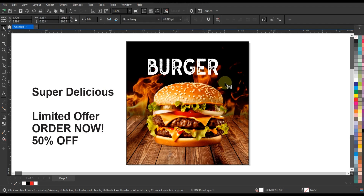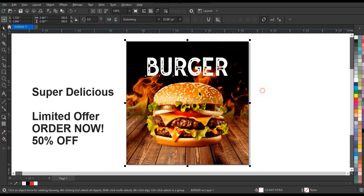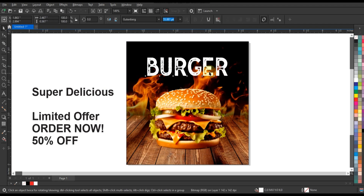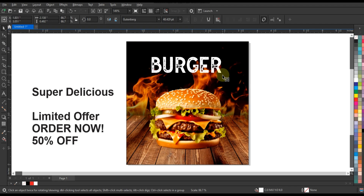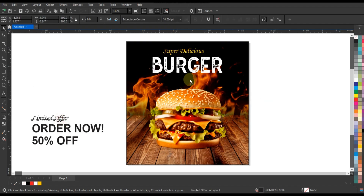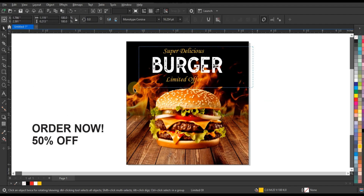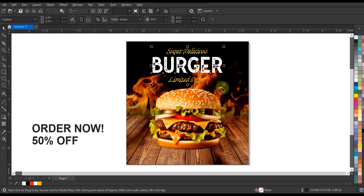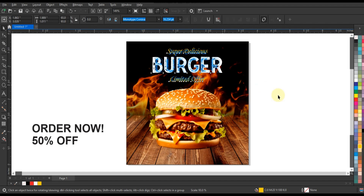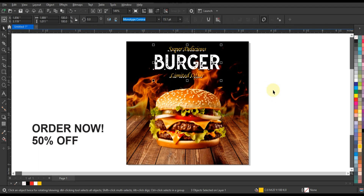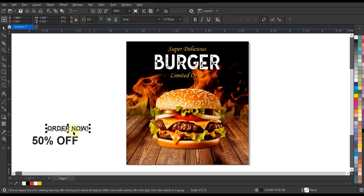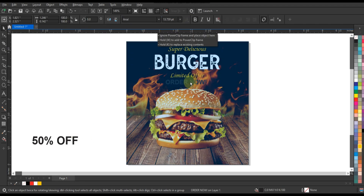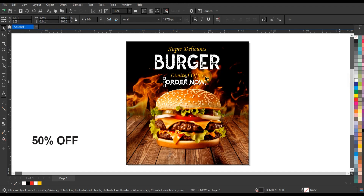Create text elements: use the text tool to add catchy headlines, descriptions, and special offers to your burger ad. Experiment with different fonts, sizes, and colors to make the text stand out.